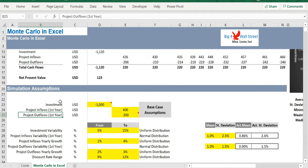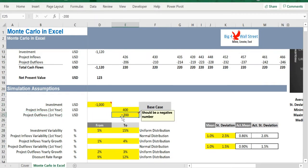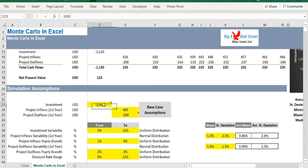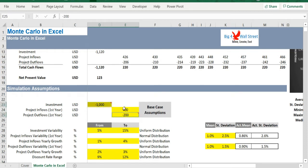We modify these three assumptions accordingly. The investment and the cash outflow should be entered as negative numbers, while the cash inflow as a positive number.